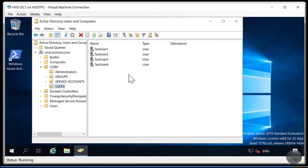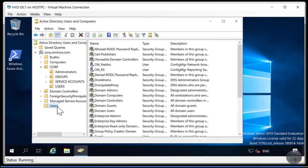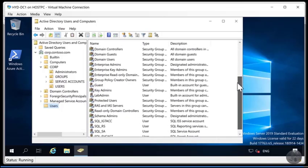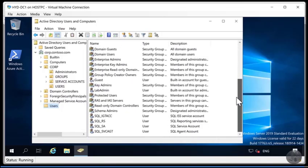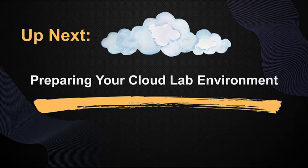As part of this video series we are going to change these users to something more meaningful so that when they're synchronized to Azure Active Directory later, they'll be a bit more pleasing on the eye too. So if we head down to users there are the default users that you get in a typical Active Directory environment and in the next video we are going to set up the cloud environment and synchronize our users. So I'll see you there.